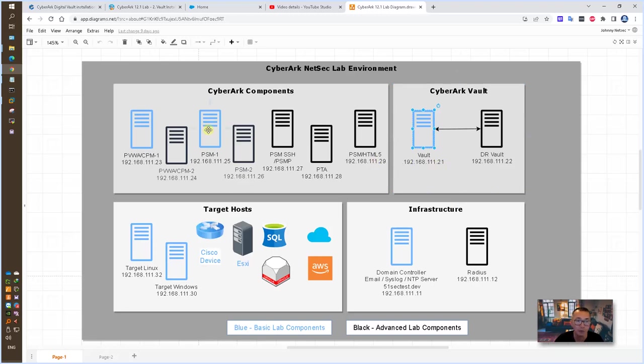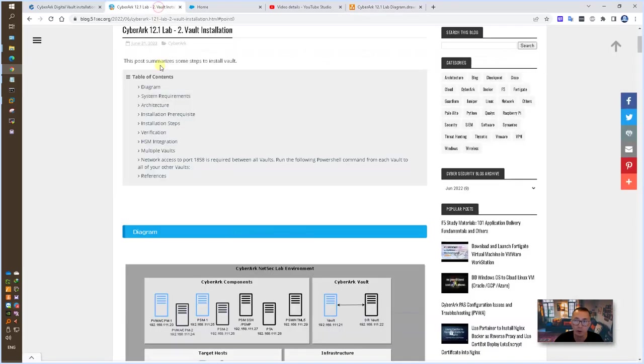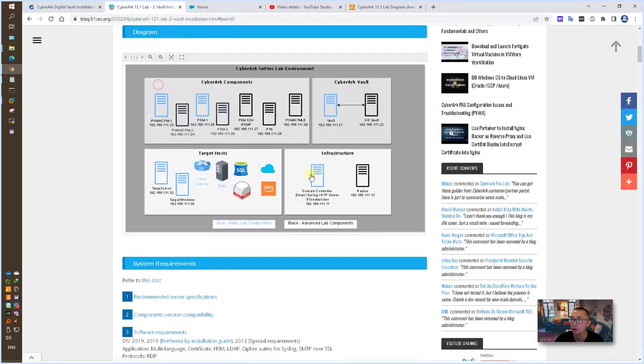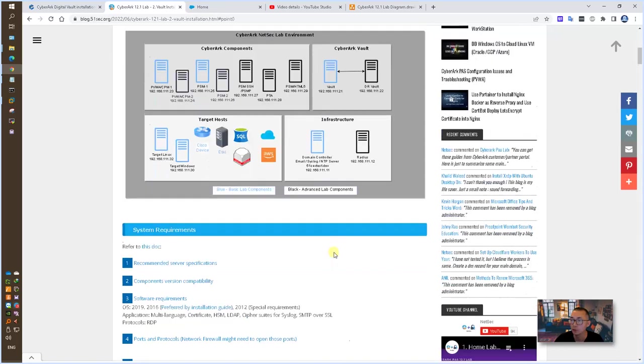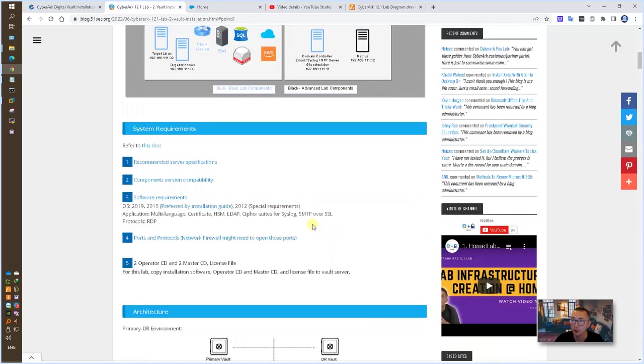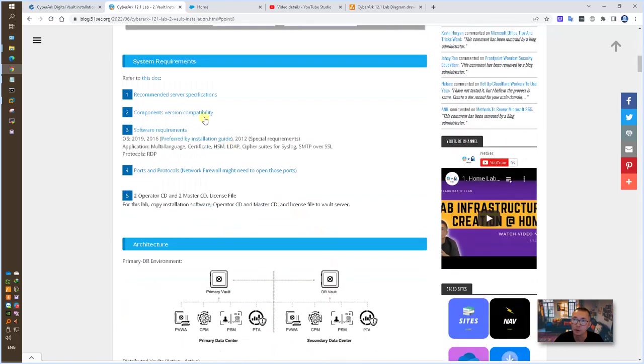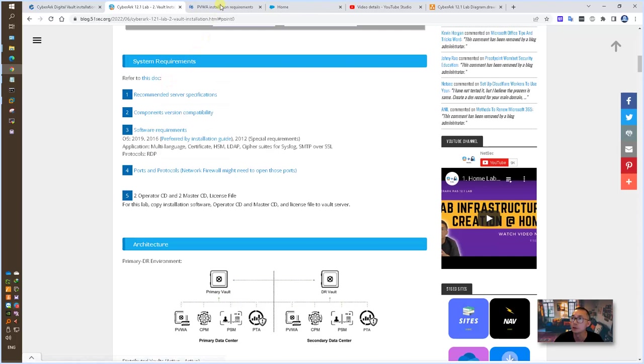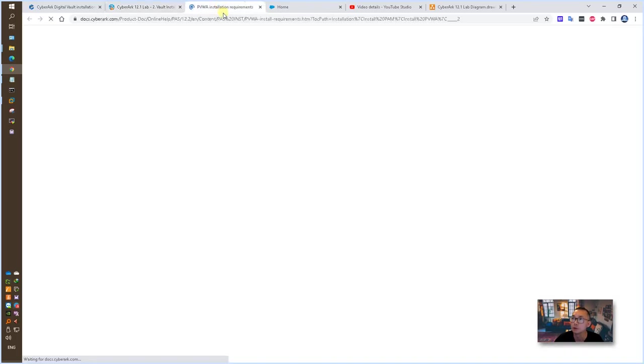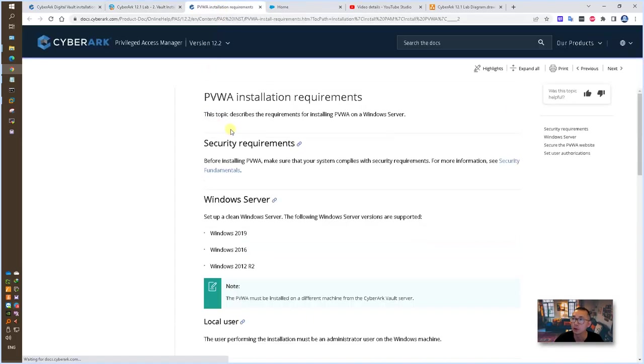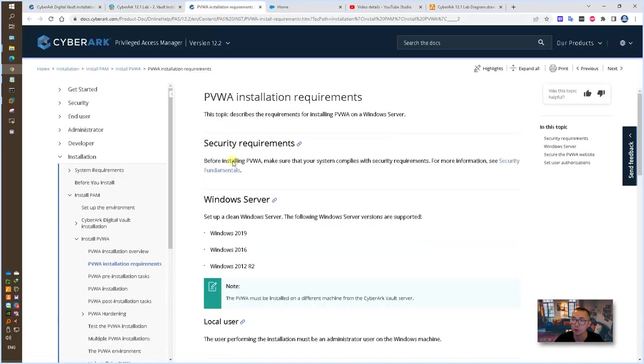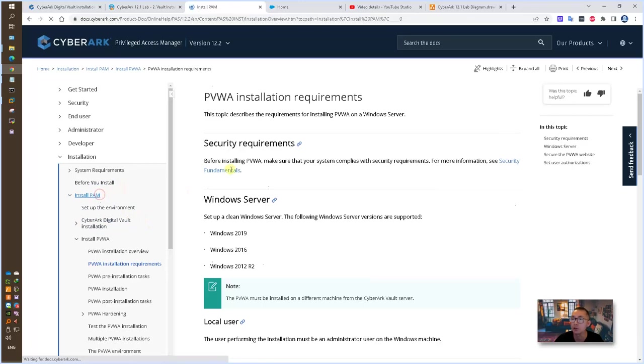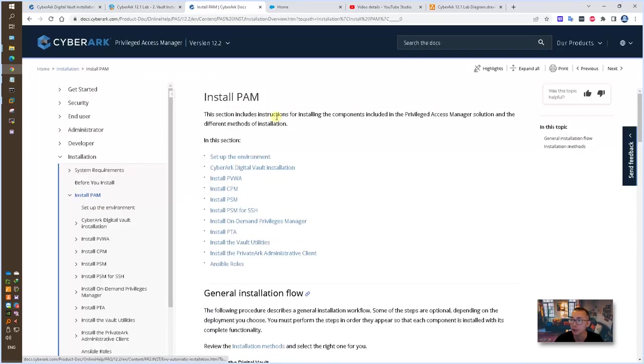I do have all related steps recorded in this blog post. You will find out the diagram, you will find out the system requirements. I strongly suggest all of you take a look at this installation documentation from CyberArk.